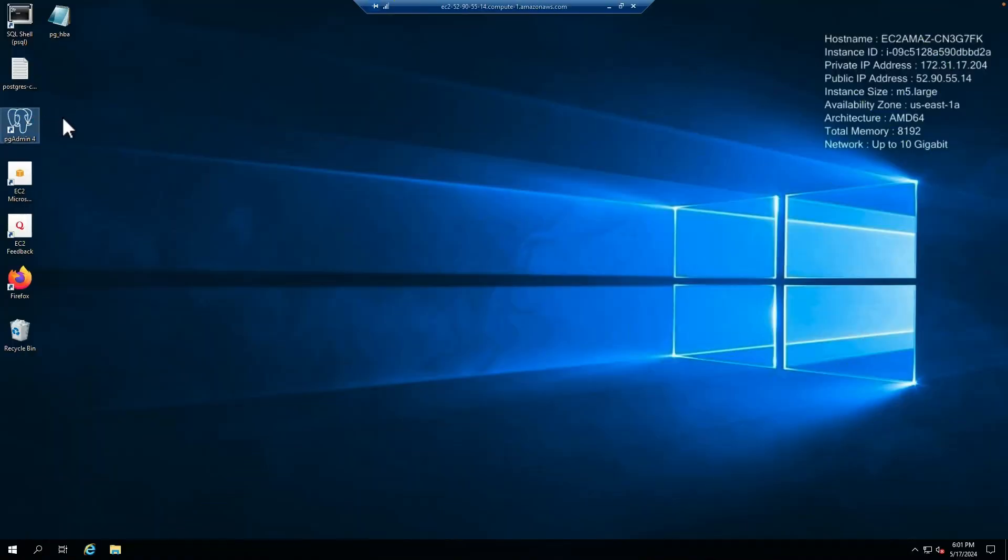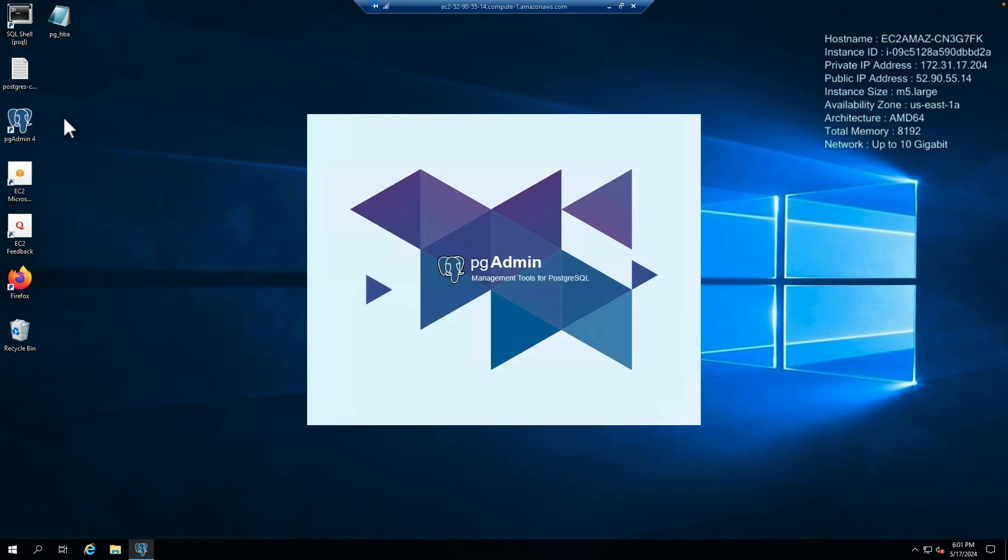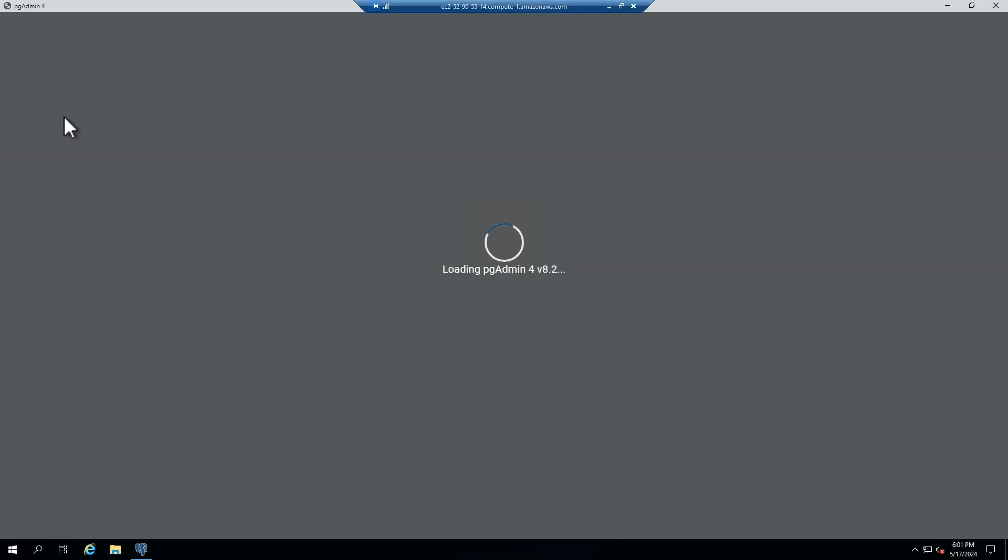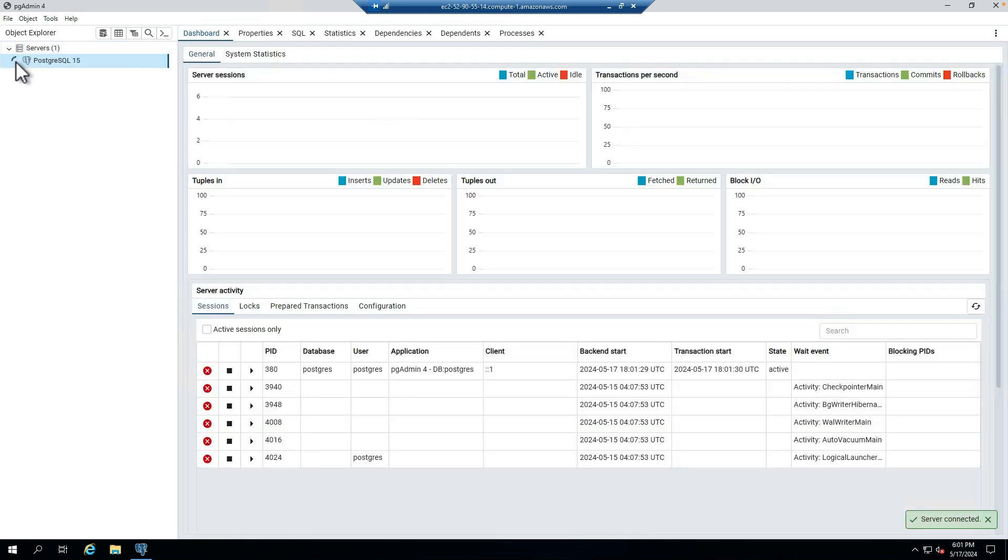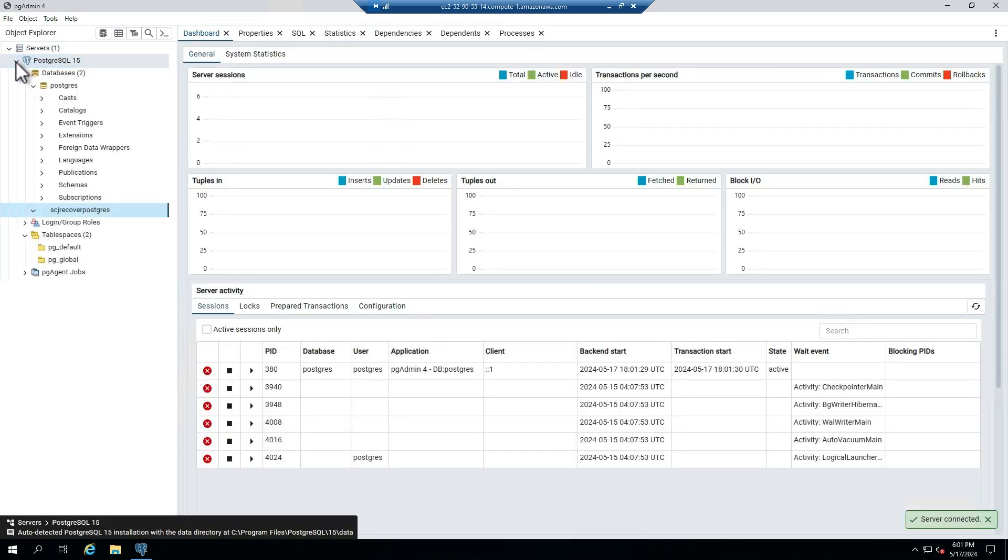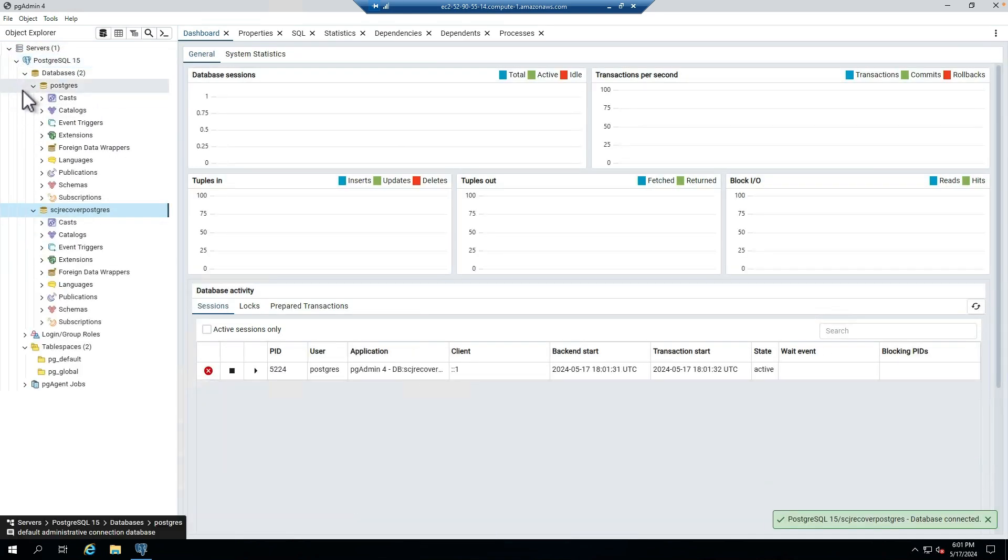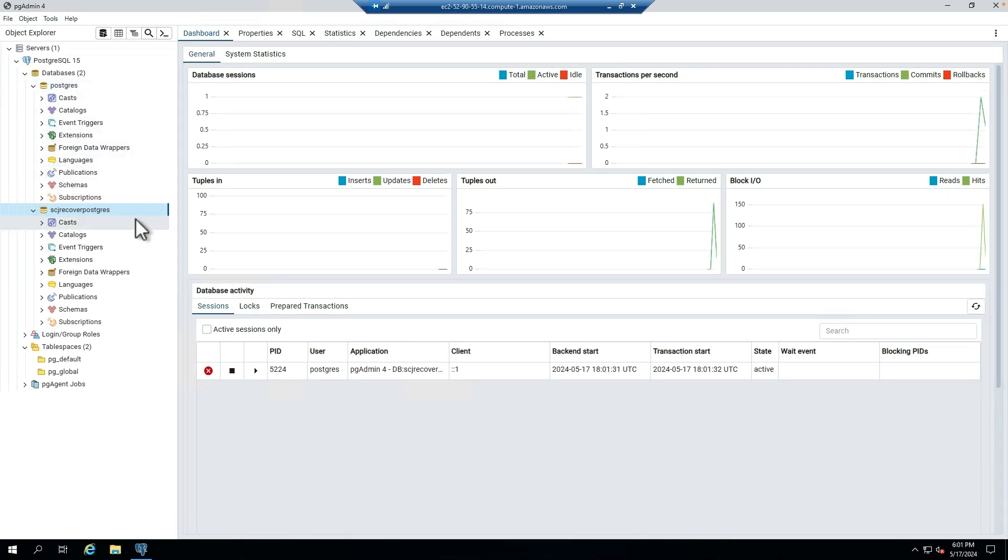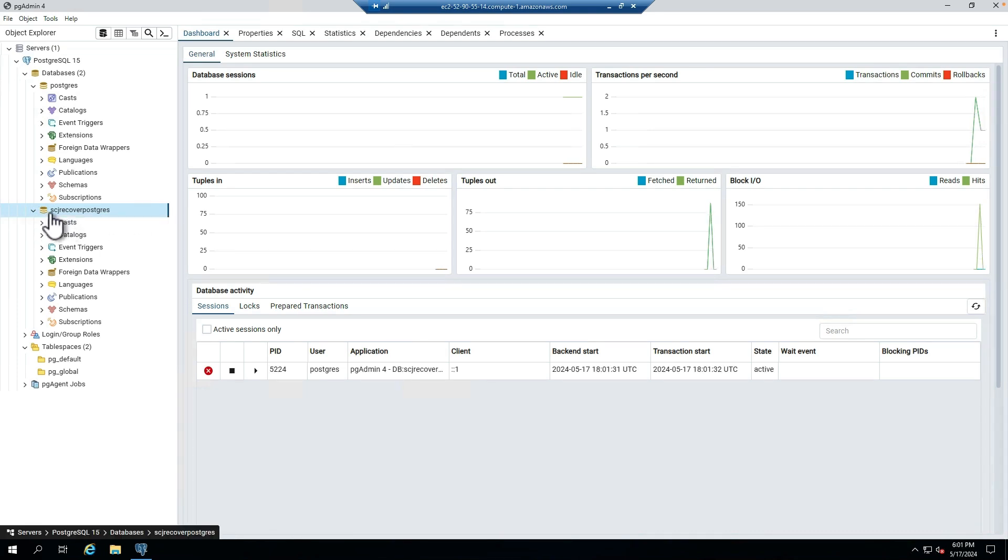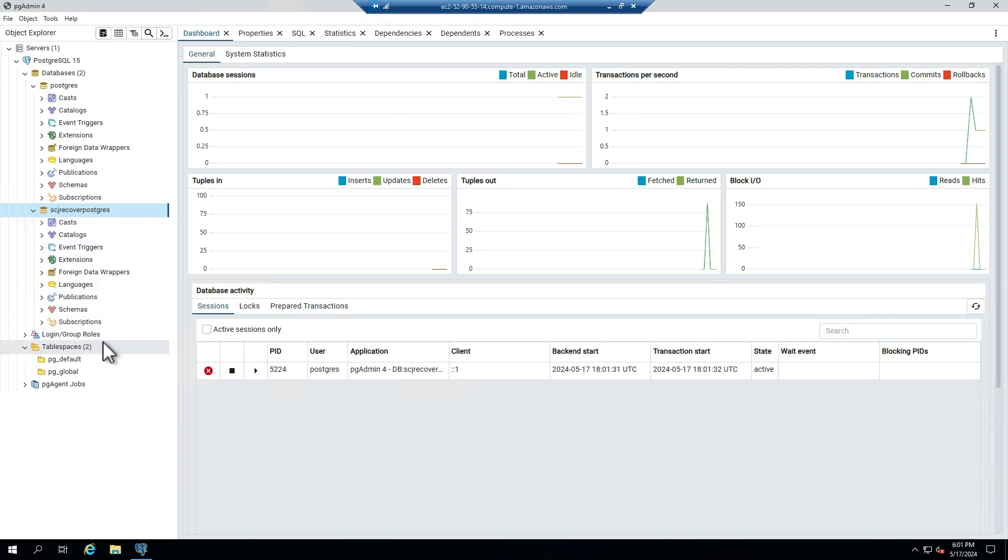If we want to go and validate that the recovery did complete, I have a tool on here called pgAdmin. This is a free tool that you can download for PostgreSQL databases. And if I open up the console, we're going to see two databases here. So Postgres is a database that I recovered in an earlier test. But the one that we just completed within Cohesity Data Protect is this scjrecover.postgres database. And so you can see that the recovery did complete successfully.